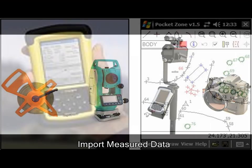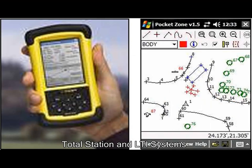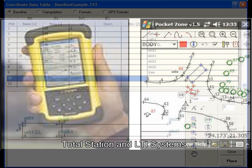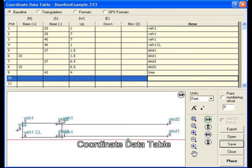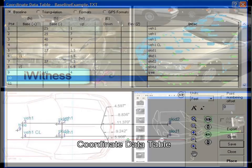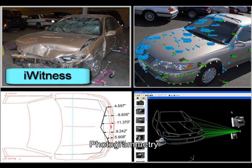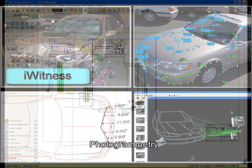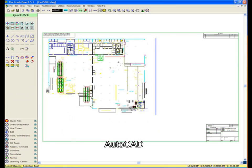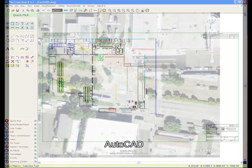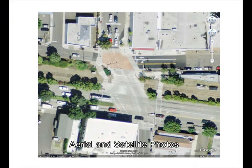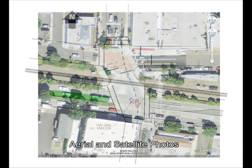Import measured data from total stations, LTI equipment, and data collected with the pocket zone. Use the coordinate data table to open existing ASCII files and enter hand measurements using baseline and triangulation coordinates. Work with data from photogrammetry programs such as eyewitness and photo modeler. Directly open AutoCAD DXF and DWG files. Scale and trace over aerial and satellite photos.